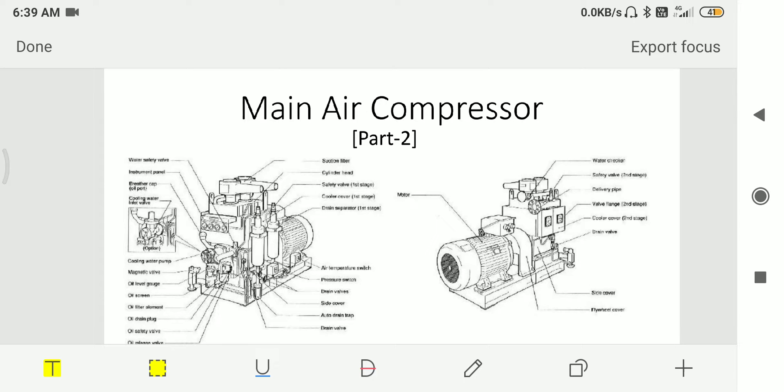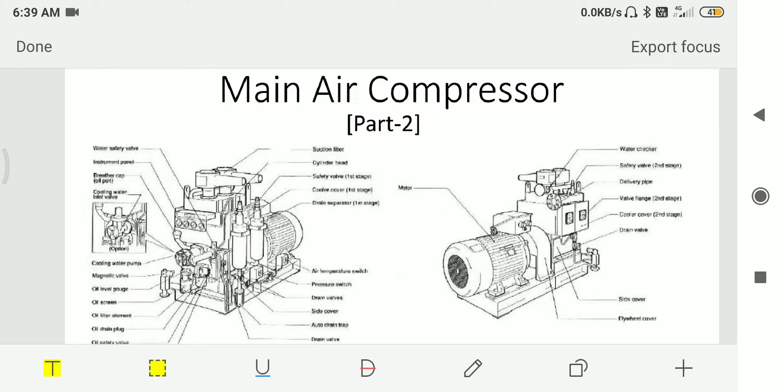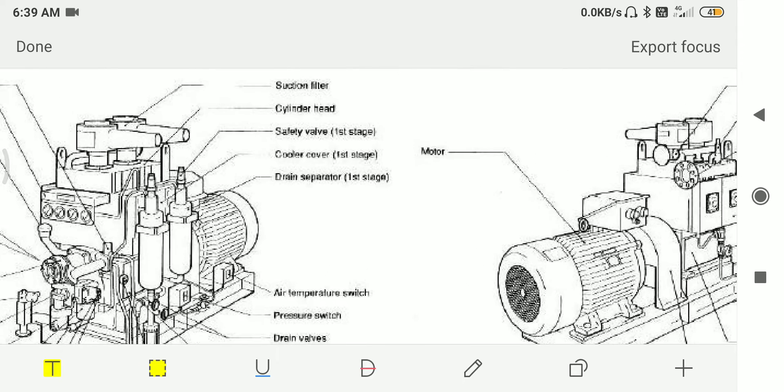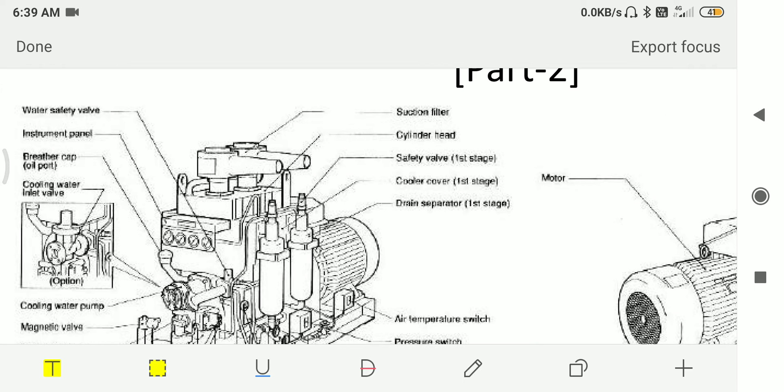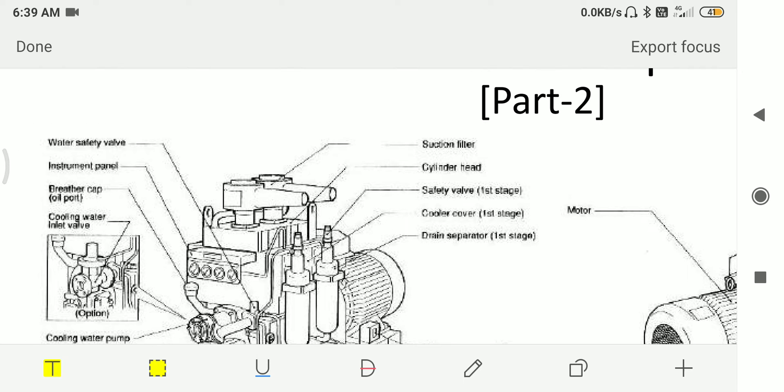Hello friends, this is my second video on main air compressors which are used on ships. In this video I am going to tell you about basic components of air compressors. As you can see from the diagram, I list down basic components which are there in the air compressors.